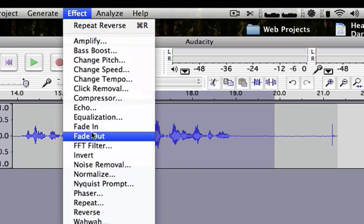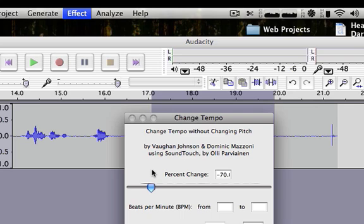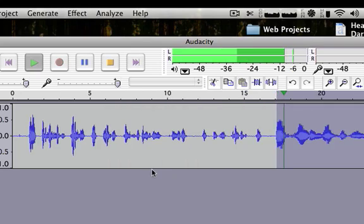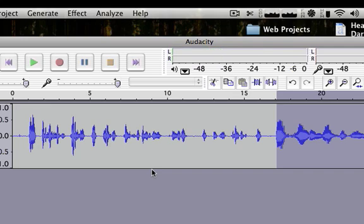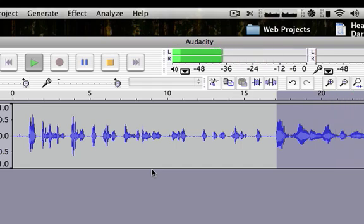I can change the tempo. I'll make it lower and click OK. Let's end this sound clip now. And it's changed.